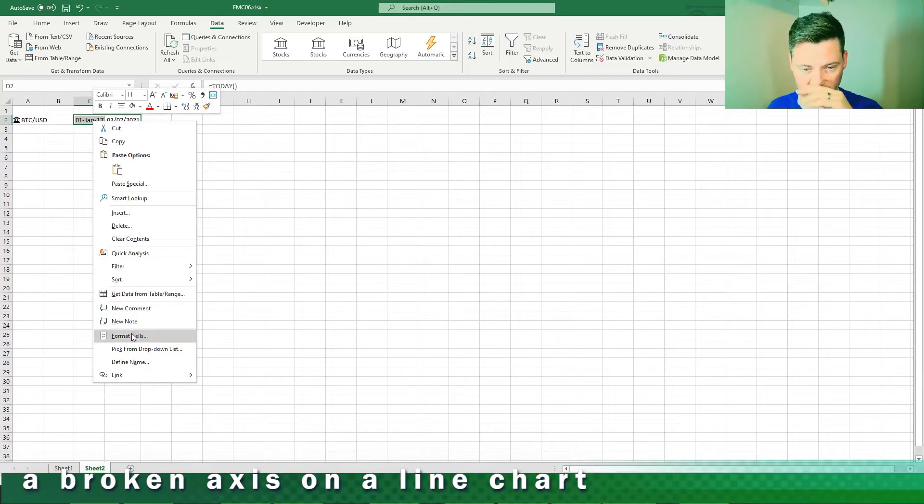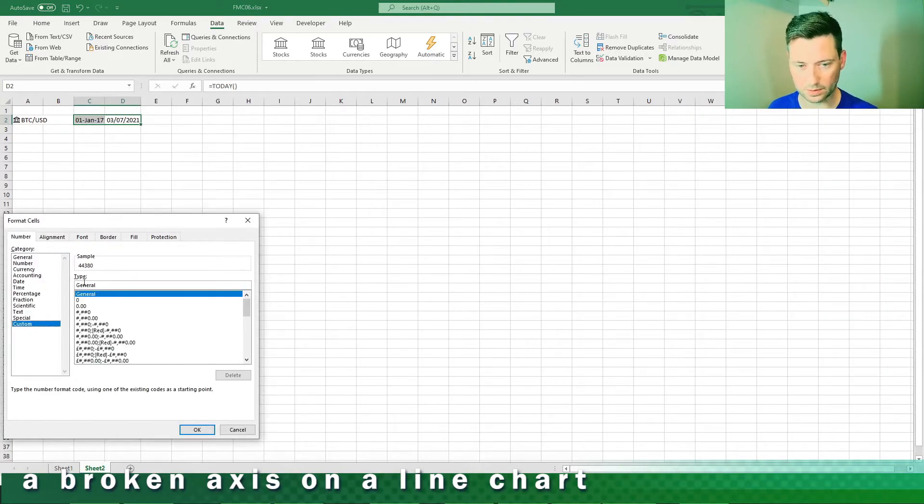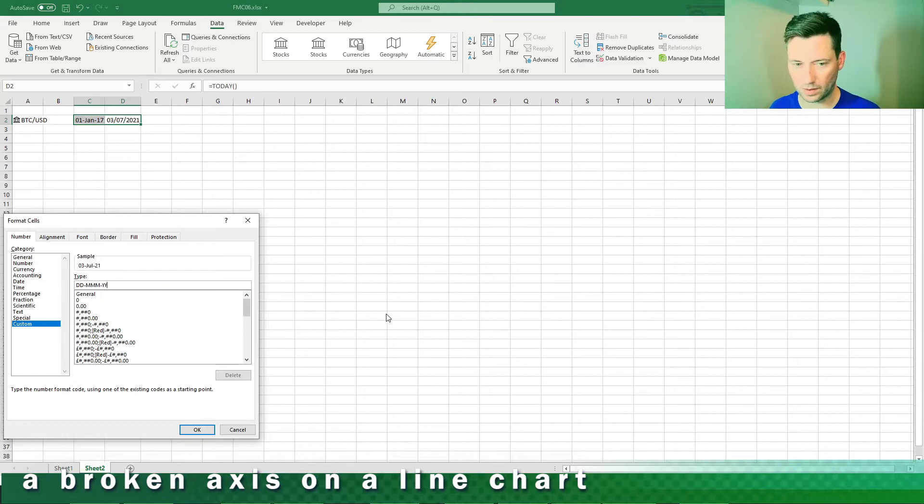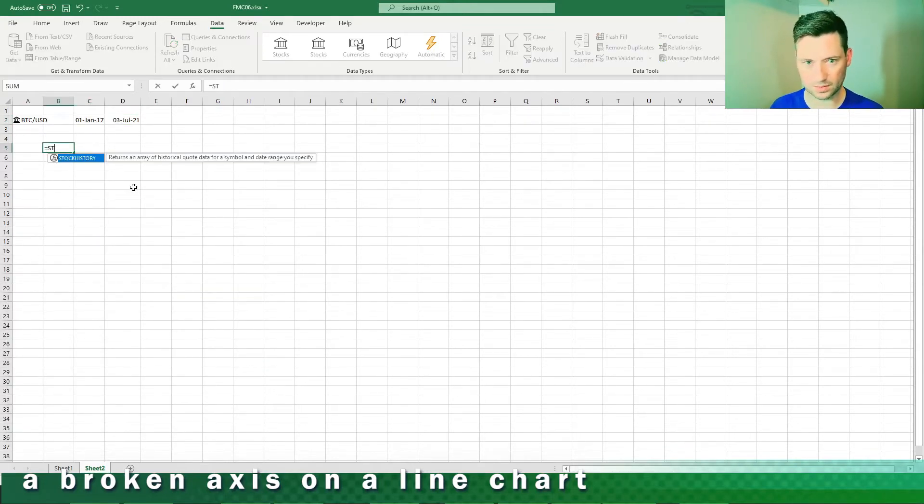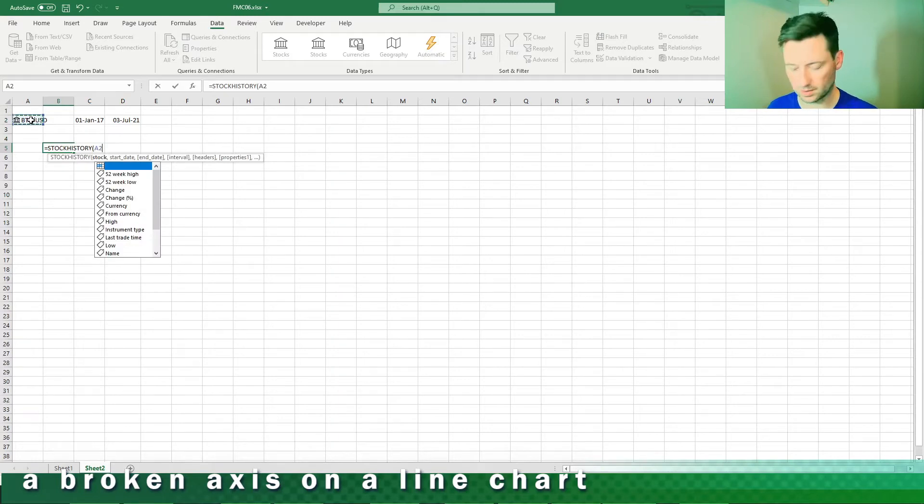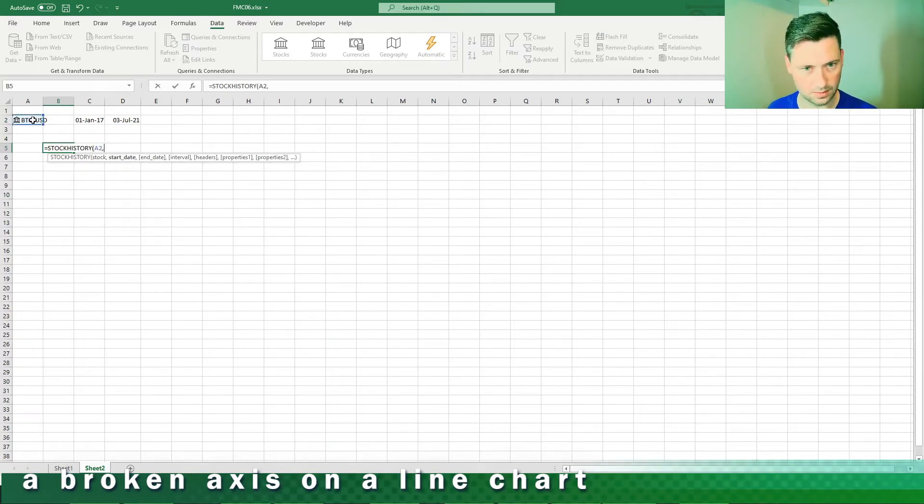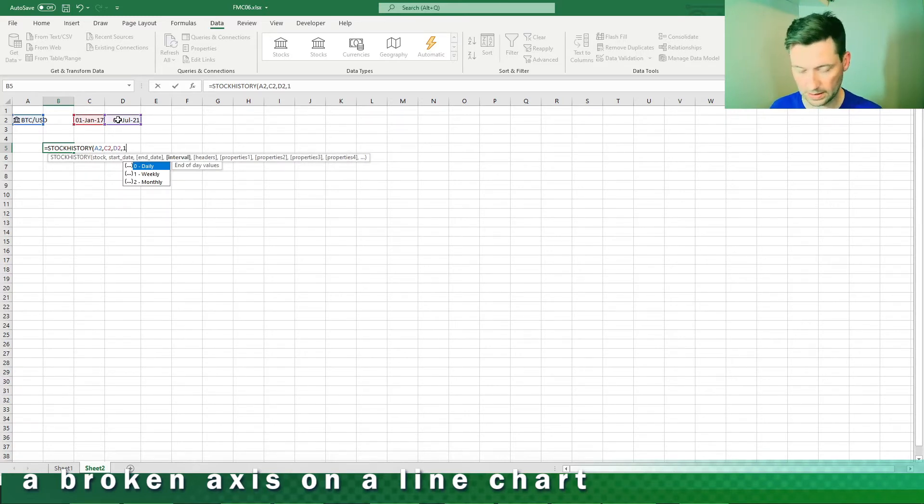Make sure these are the same format of date, so it's in the format of DD and then YY like so. Then we're going to do stock history like this.